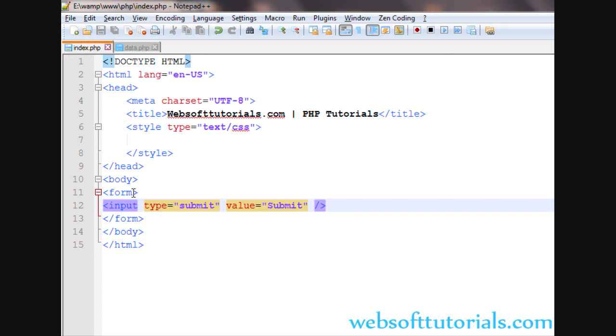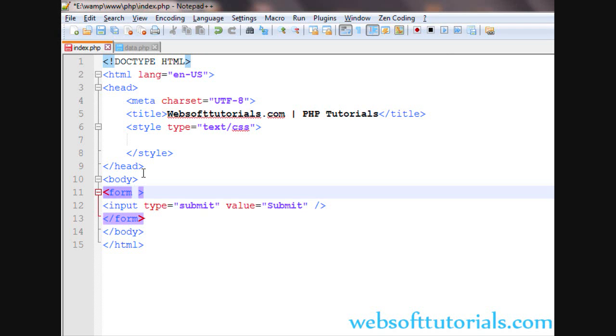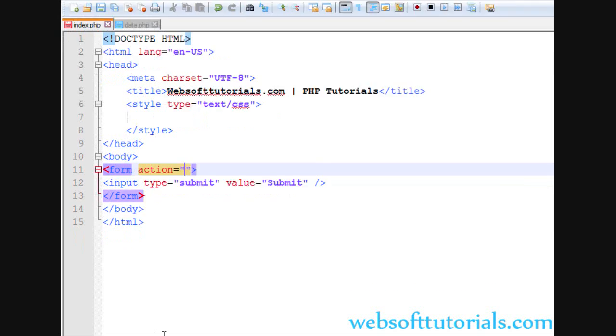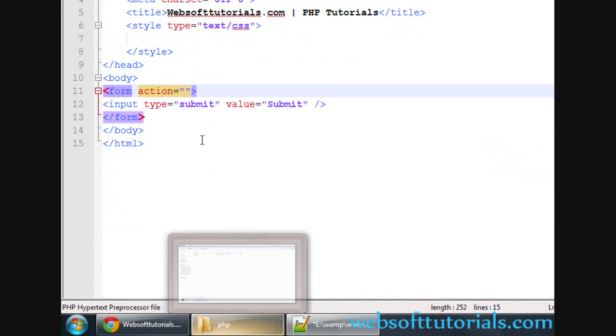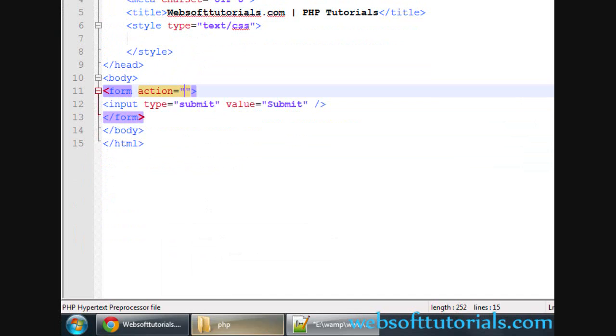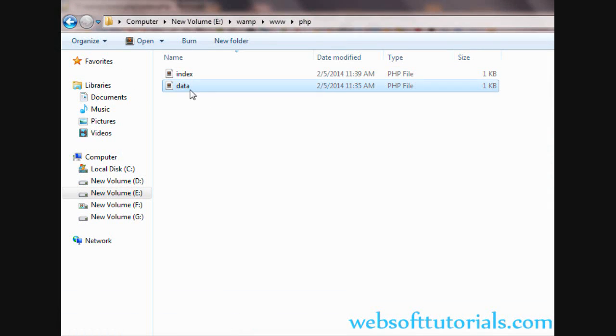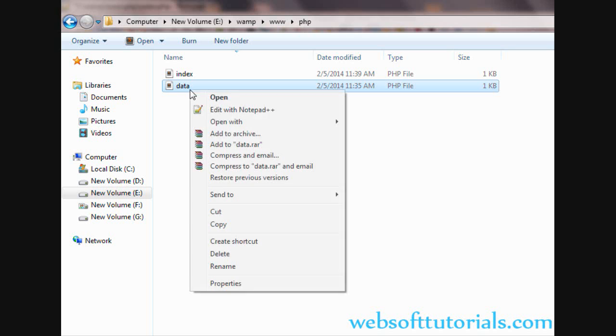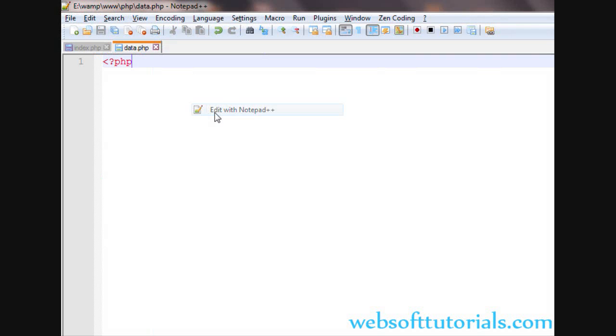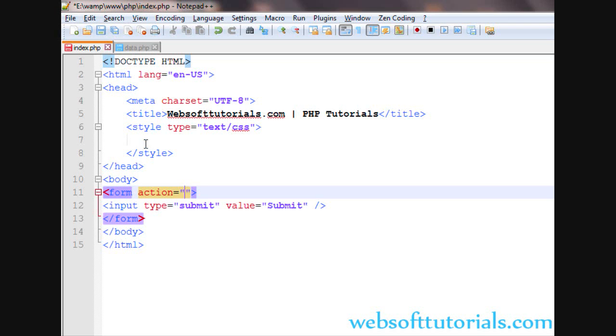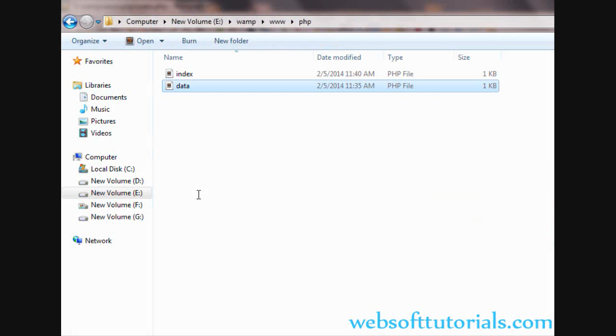Now I will write after form tag, I will write action. Means when user will click on this submit button, I have one more file, its name is data.php. So I will write data.php, which means when user will click this submit button, it will go to this data.php file.